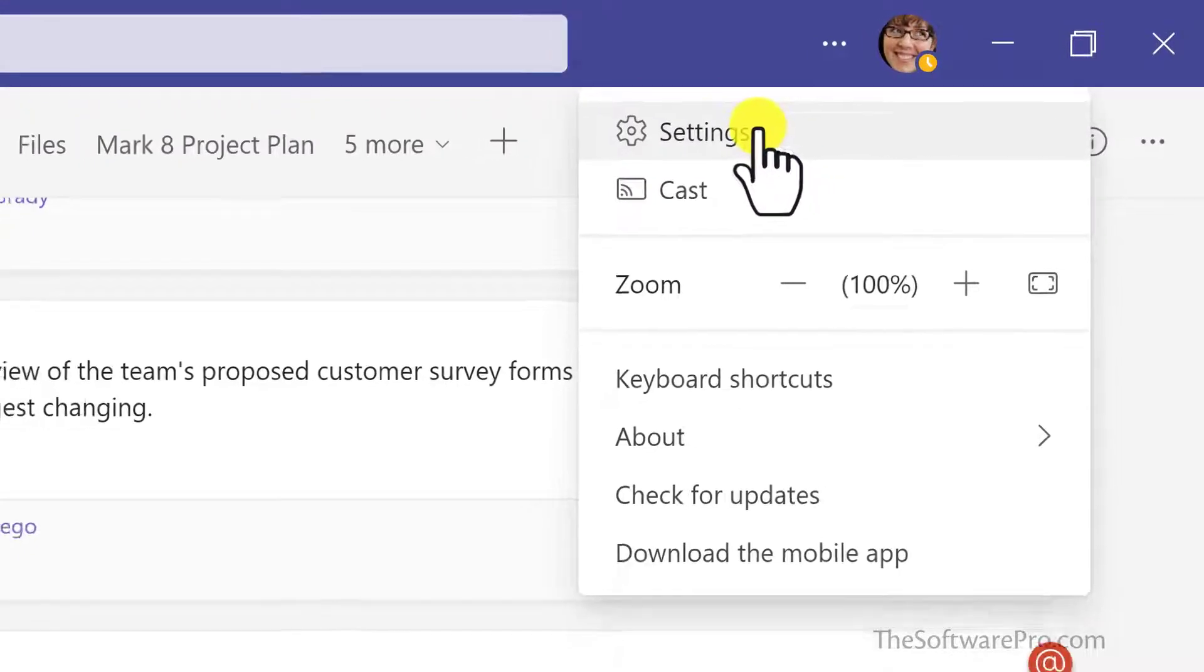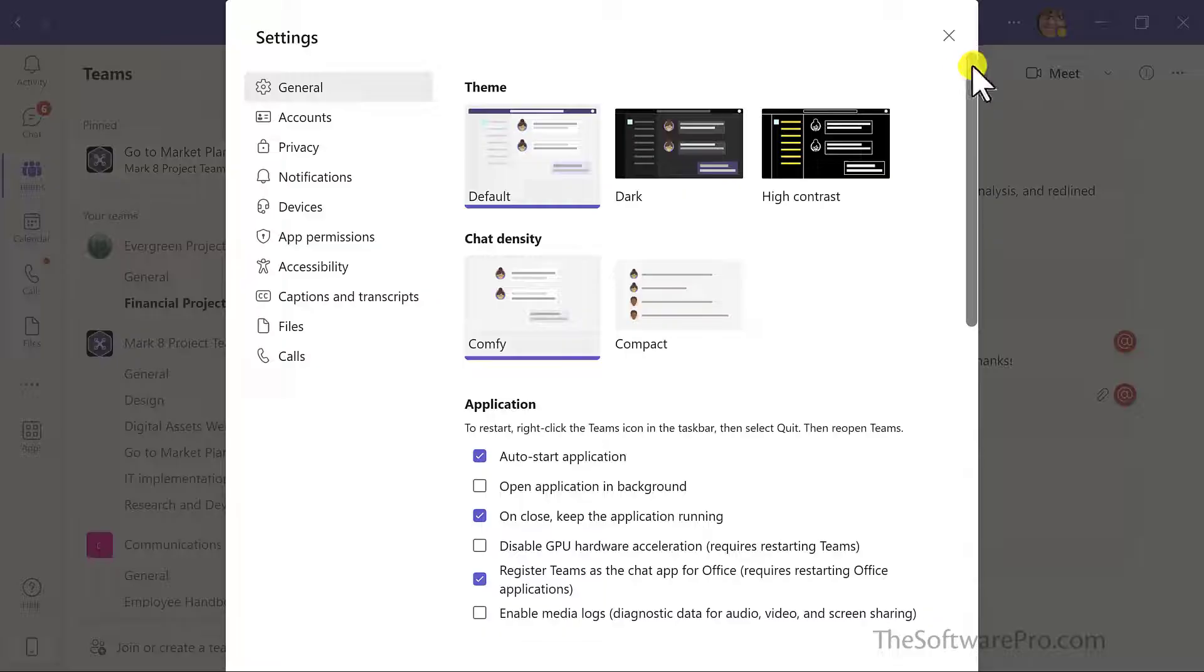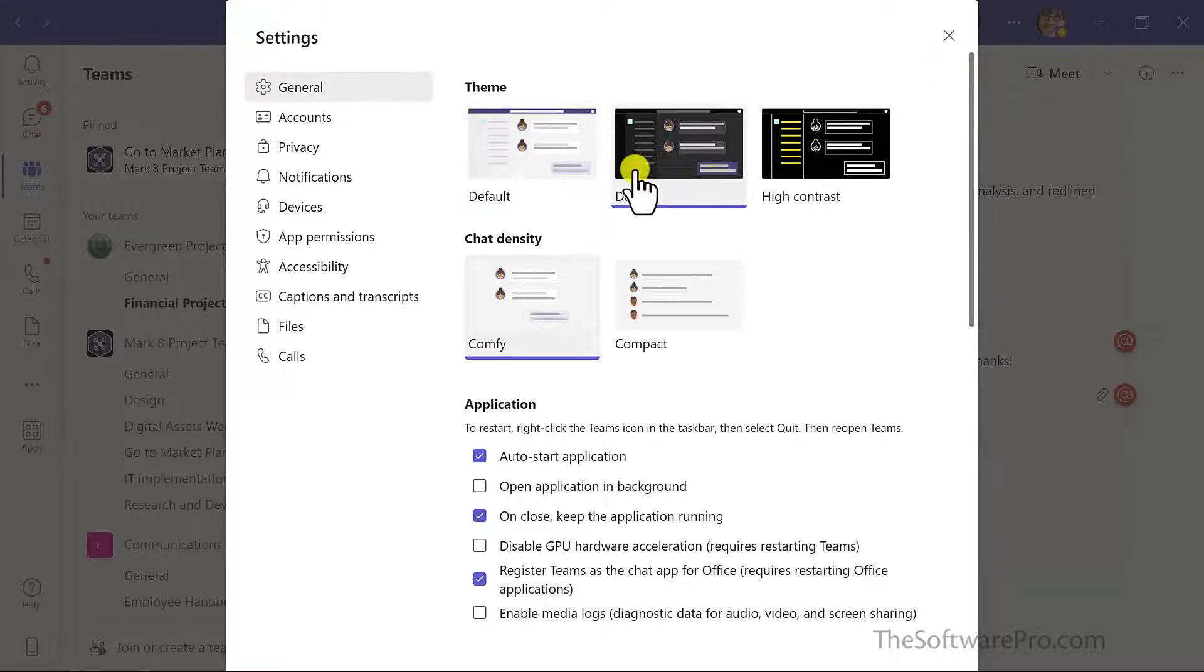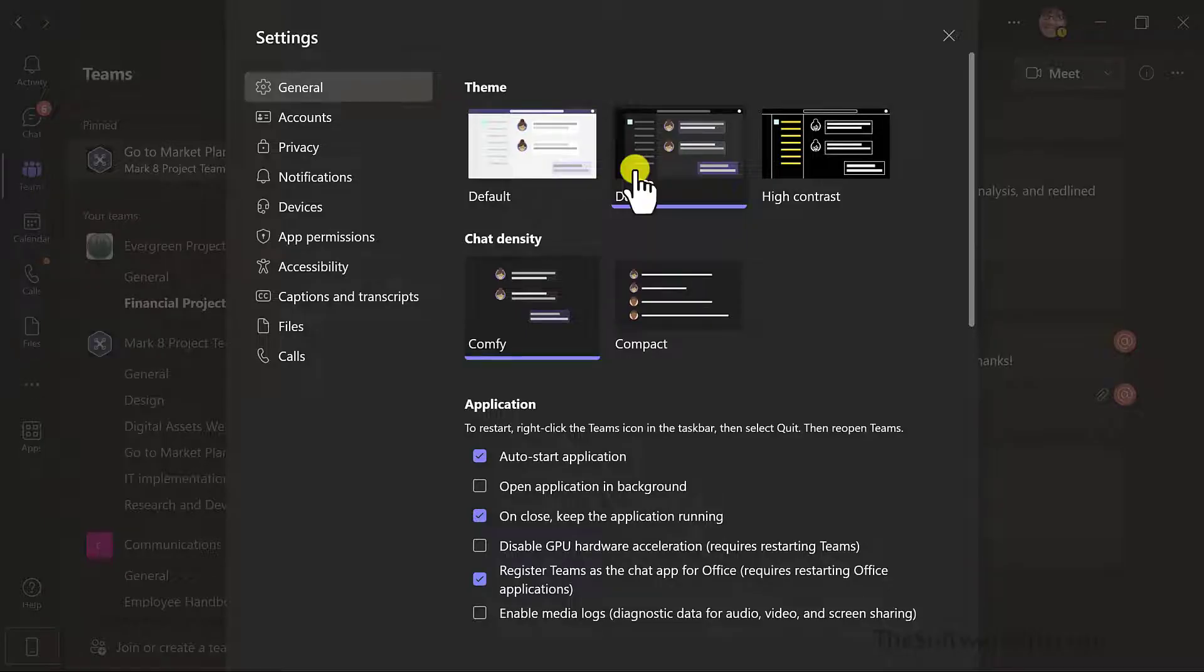Then pick Settings and General. Your options for the theme are Default, Dark, or High Contrast. When you select them, you'll get a preview of what that looks like.